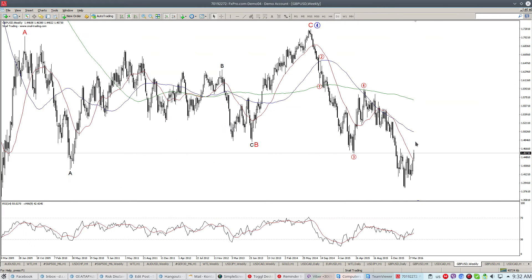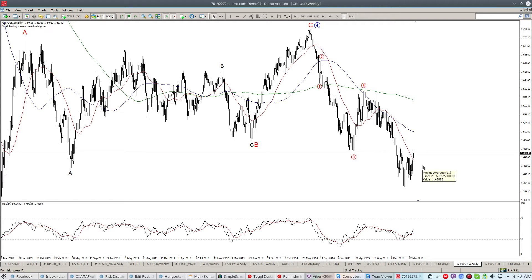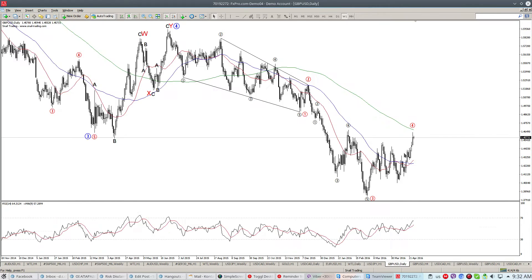Moving forward to the British pound — the British pound has pushed higher and as we can see on the weekly chart it has now broken above the 21-week SMA, and if we look at the daily chart it is about to face resistance from the 144-day SMA.